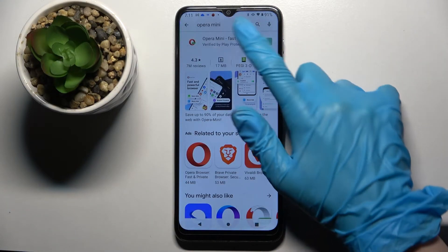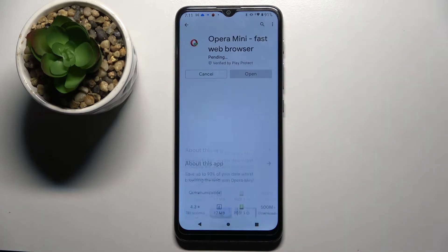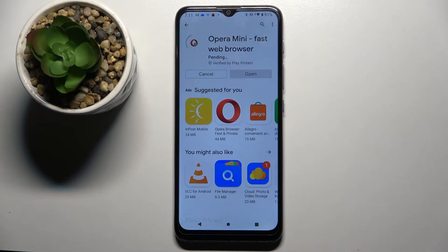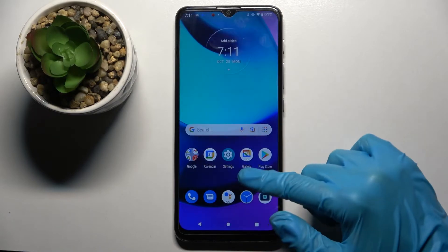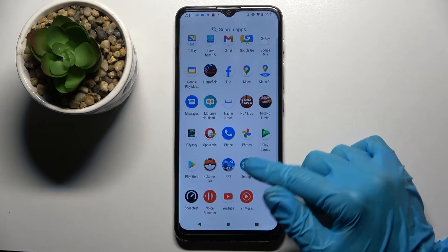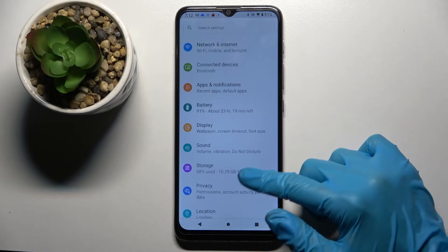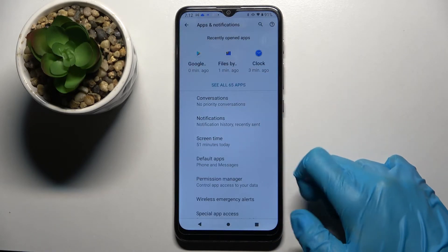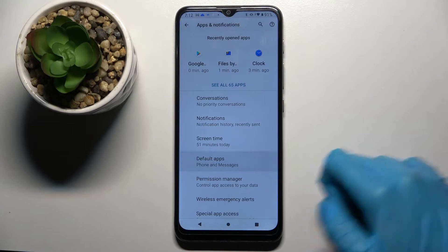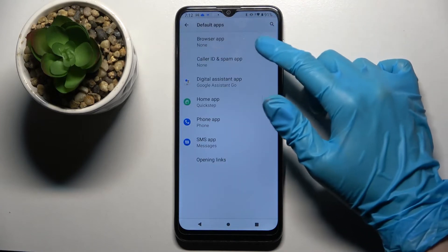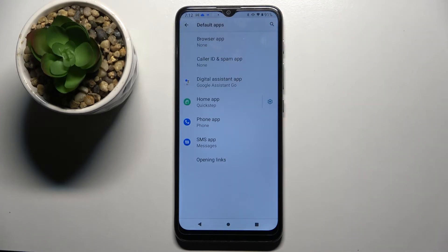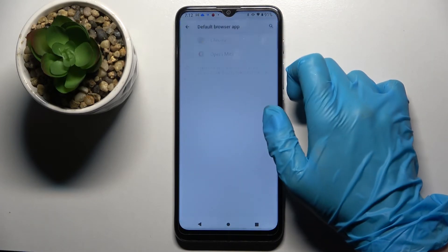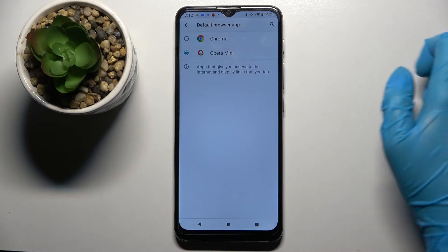I need to download it and then I can go into device settings. Now I have to go into Settings, scroll down and choose Apps and Notifications. Then choose Advanced, click on Default Apps, and I want to set up my new browser app so I have to click on Browser App and select Opera.